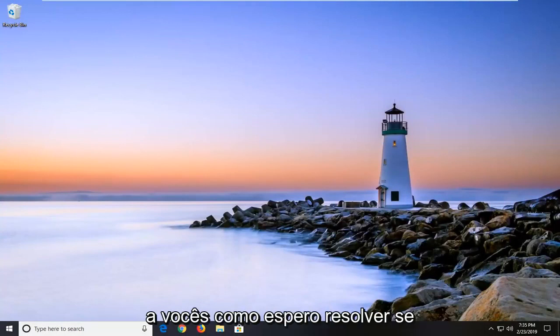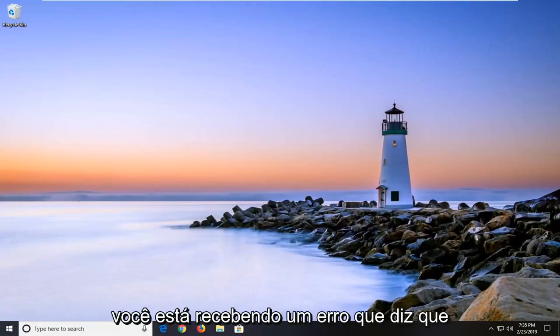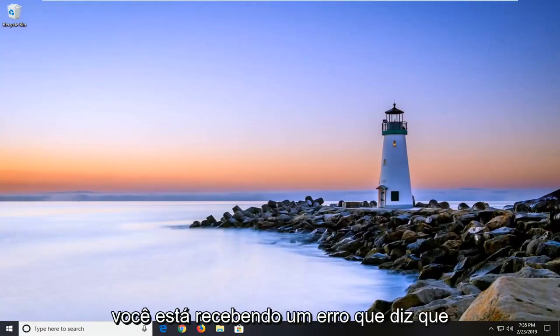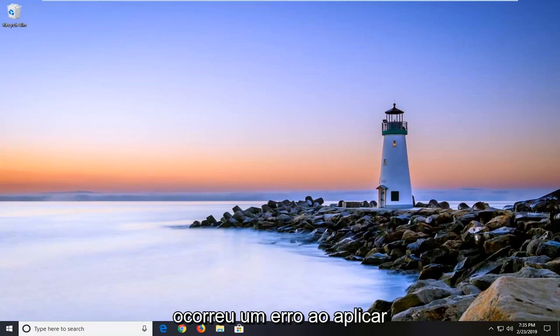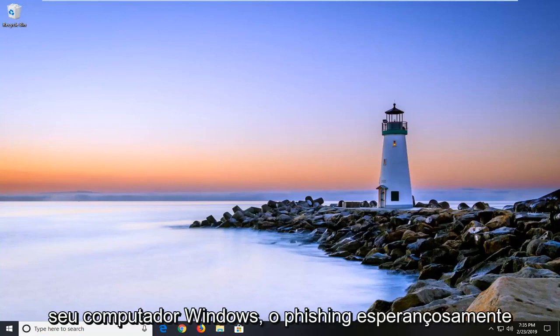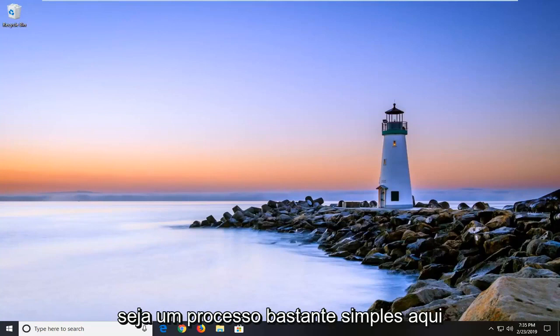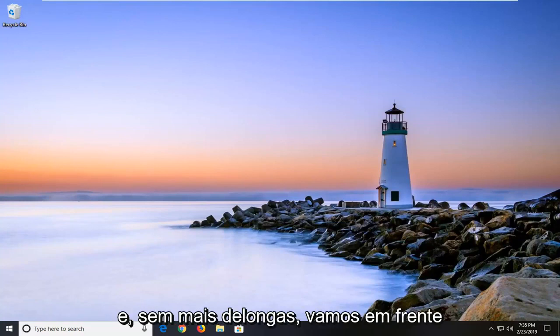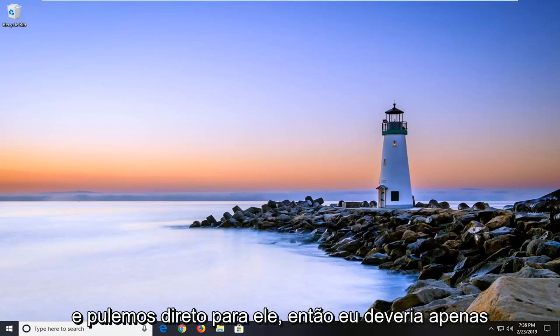In today's tutorial I'm going to show you guys how to hopefully resolve if you're getting an error that says an error occurred while applying security information and this is occurring on your Windows computer. This should be a pretty straightforward process here and without further ado let's go ahead and jump right into it.